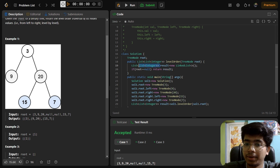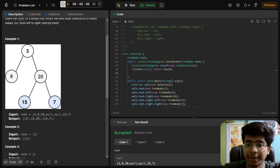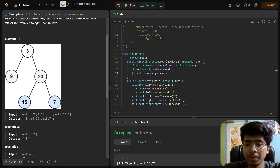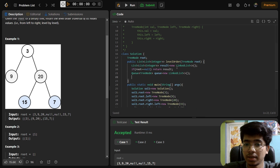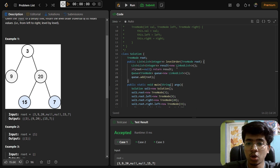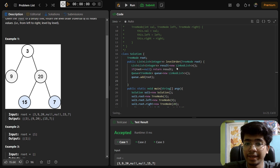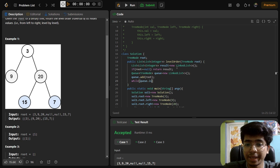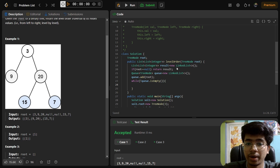Now we need to create a queue since we're utilizing a queue here: Queue<TreeNode> queue = new LinkedList(). We implement the queue using LinkedList. First we add the root node: queue.add(root). Then we run a while loop: while the queue is not empty (while !queue.isEmpty()), we execute our program.